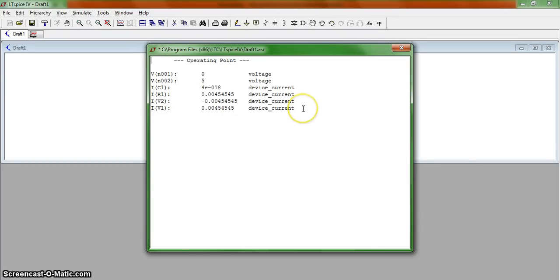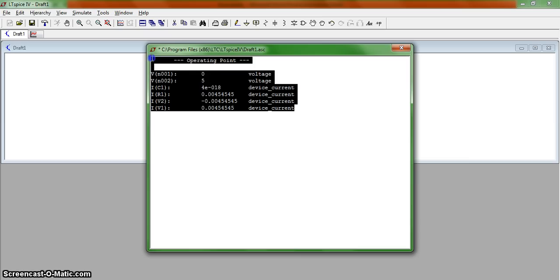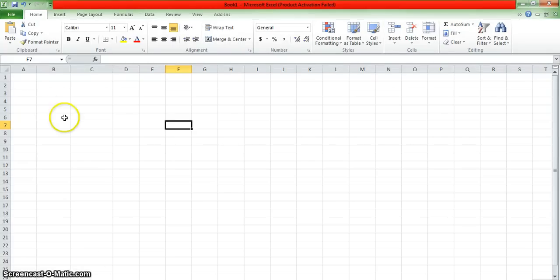Now that we've obtained our data from our DC operating point simulation, the easy way to export this information to other sources such as a spreadsheet in Microsoft Excel is to highlight the information, push Control C to copy it to your clipboard, go to Microsoft Excel and hit Paste.